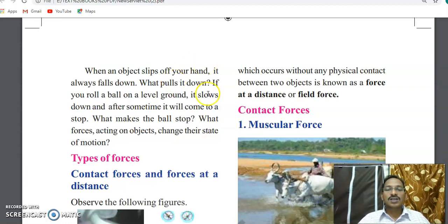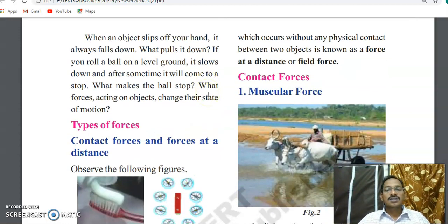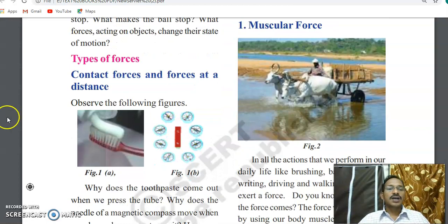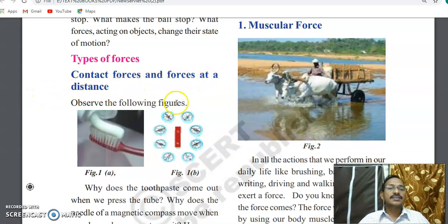There are two types of forces — we discussed these two types in the last class as well. The two types are: contact force and force at a distance.